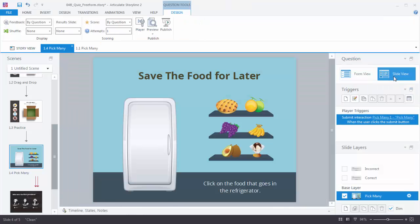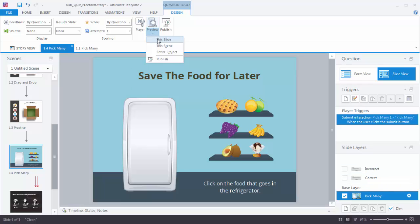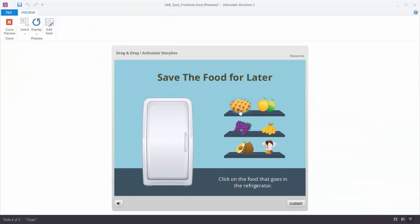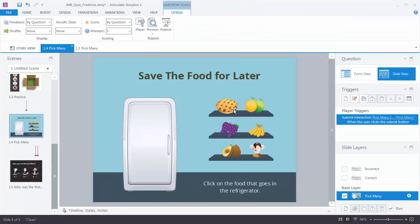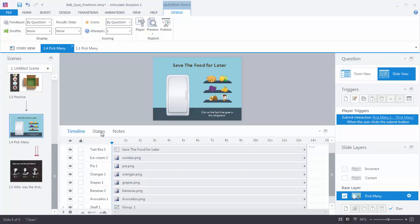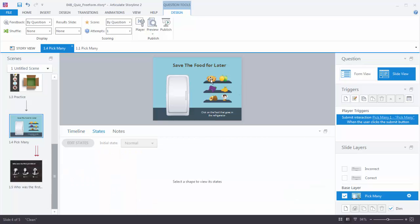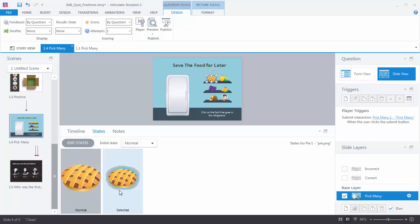Let's go to Slide View. You'll notice that Storyline created a submit trigger instead of the previous and next button, and I also have the correct and incorrect feedback layers. Let's preview this. Now what was a static slide is a slide where we can make multiple selections. You may not notice this but there's a slight glow when selecting — it's indicating that it's being selected. So I may want to change that. When I open up the timeline and go to the States tab and select one of these objects — for example the pie — you'll notice it created a selected state and the selected state has a glow on it.